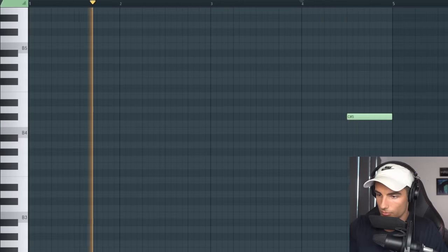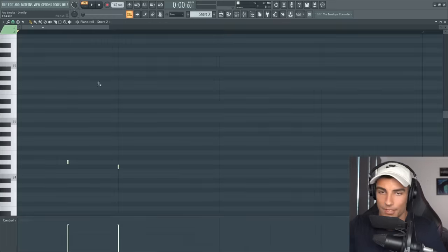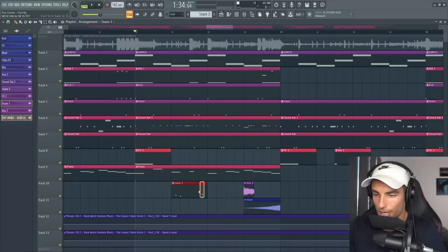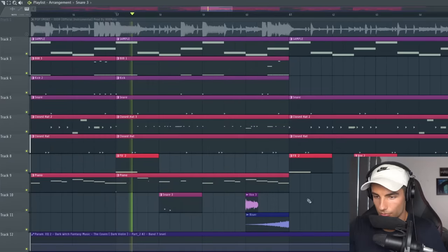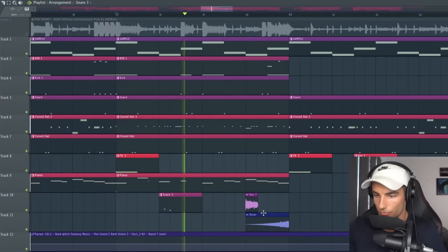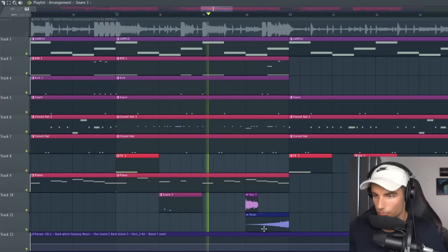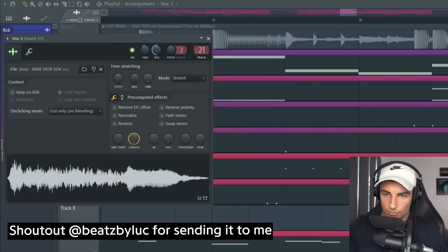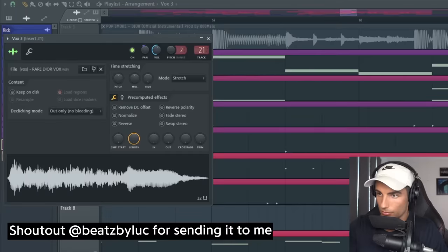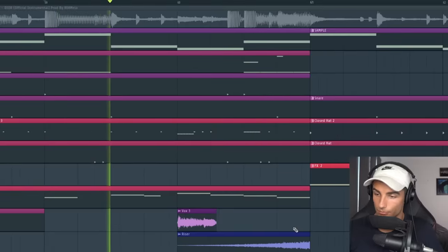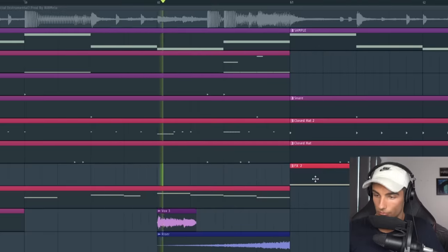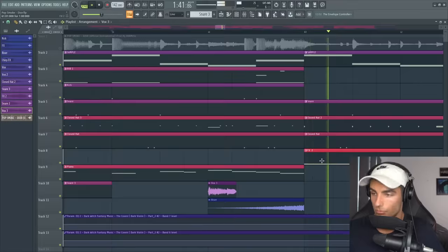Then we have a couple of other samples coming in. We have this snare sample which plays here. Then finally we have this vox sample, and that plays in the mix like this. That's the entire project.